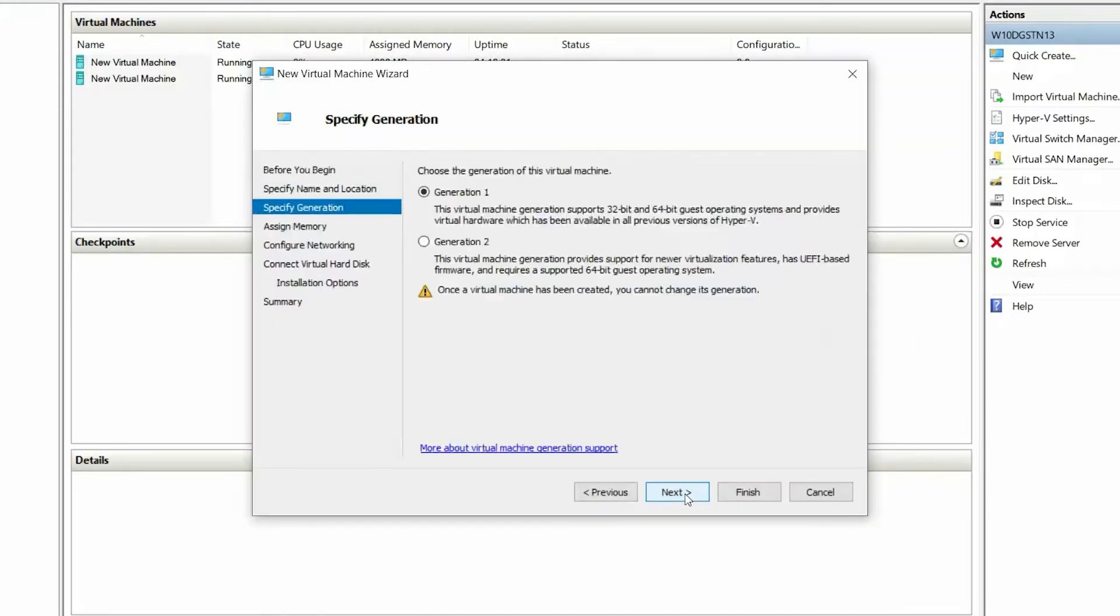Click Next. Then, on the Specify Generation page, select Generation 2 and click Next.